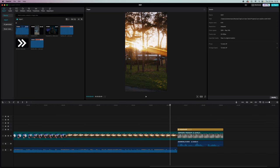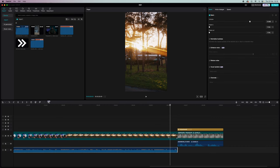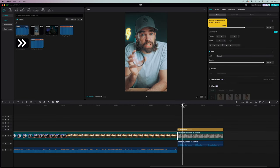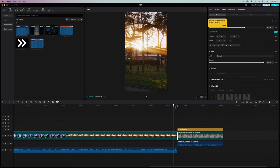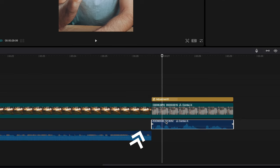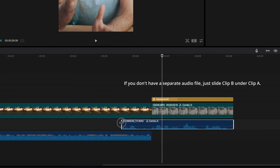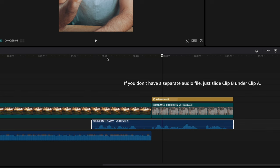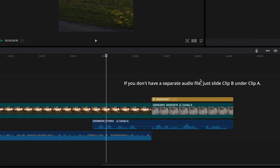J-cuts and L-cuts. So you can use them to smoothen out cuts. For example, if you have some B-roll with just music here, well, you could already let the audio of the next clip start when that B-roll is still rolling. And it makes the cut just a little bit smoother. And you can use it in both directions of course. That's why it's called L-cut and J-cut. You see?